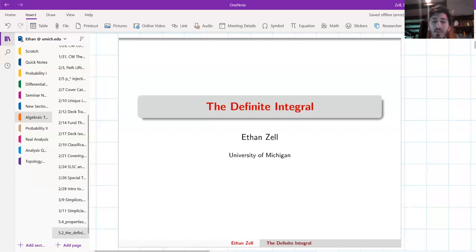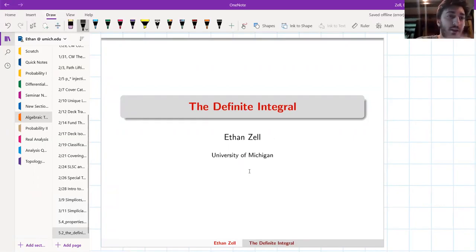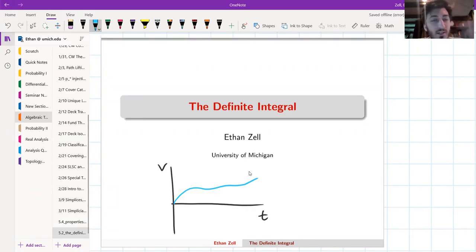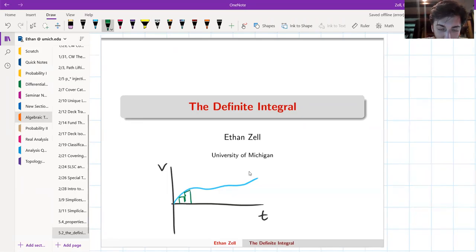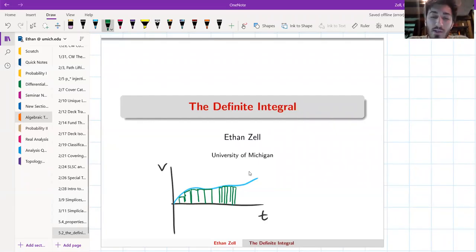Today we're going to talk about the integral. Last time we talked about a scenario where you were traveling in a certain direction — a velocity versus time graph. You had some curve and I wanted to know: at the end of my trip, how far did I actually go? We decided a good way to approach it was to do these rectangular approximations — drawing rectangles under the curve.